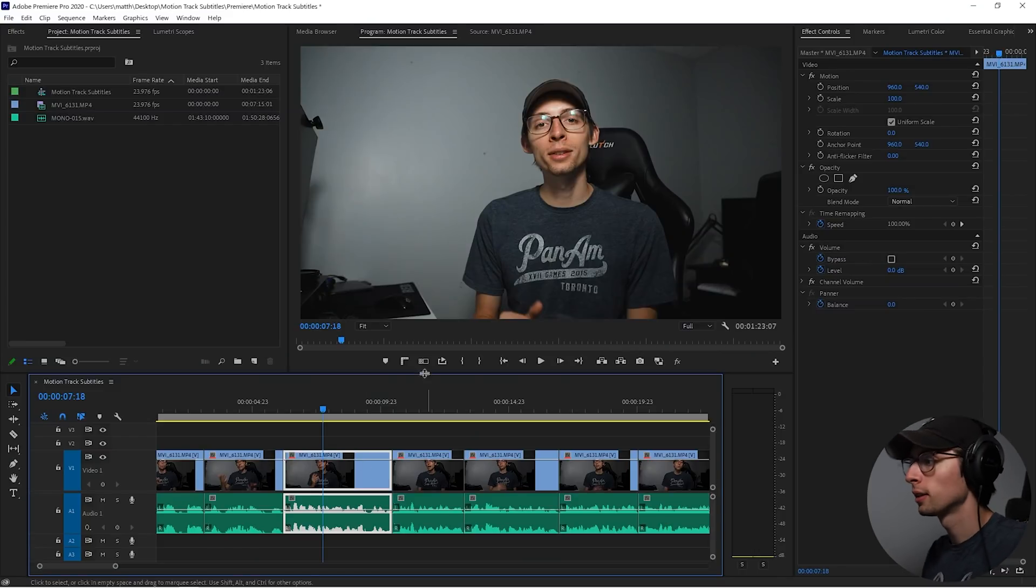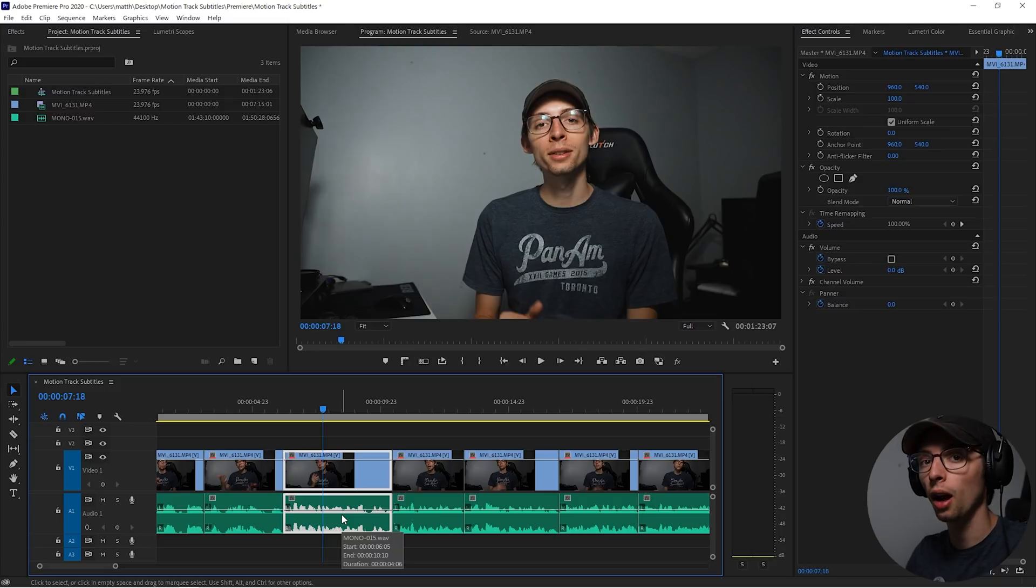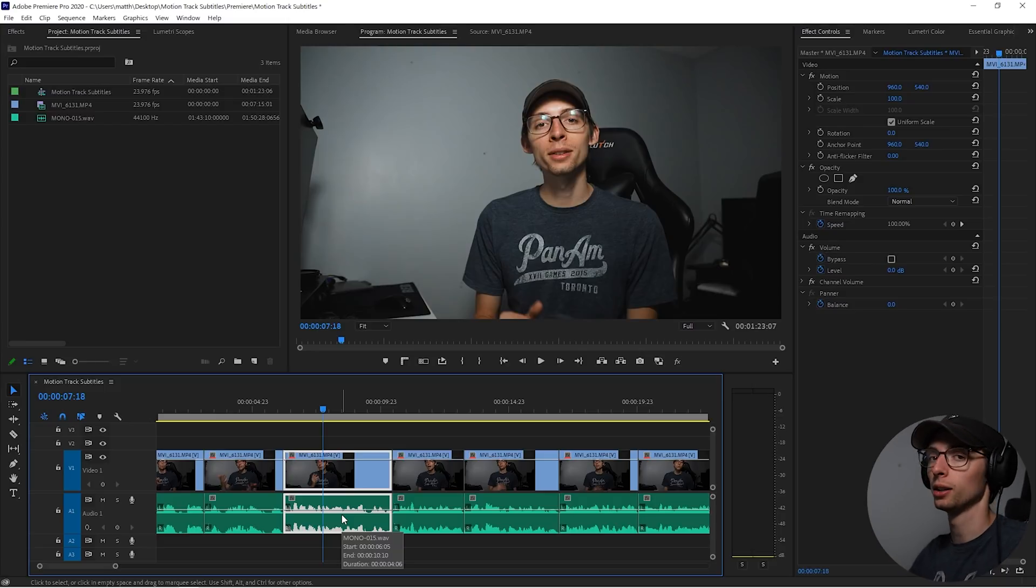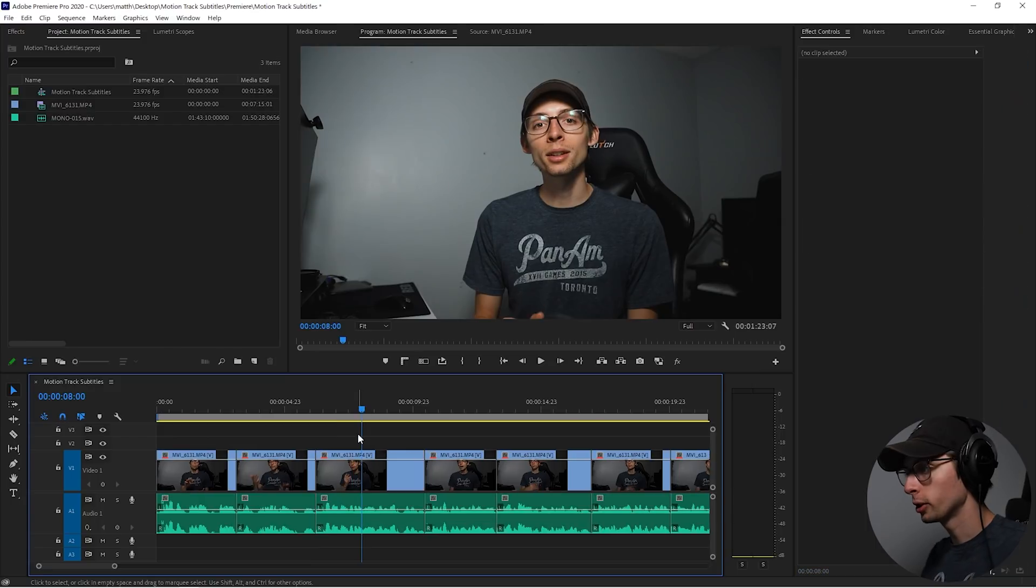Alright, here we are in Premiere and this is the clip that I'm gonna add the effect to. Now this is gonna be pretty meta because you already saw this in the intro. I am editing the intro. Pretty clever.